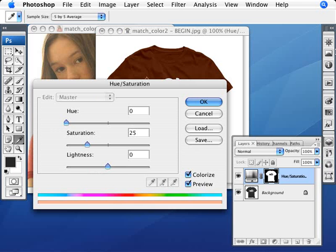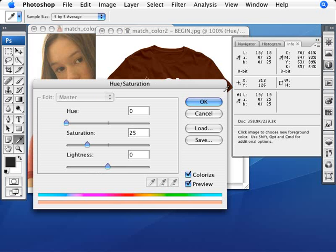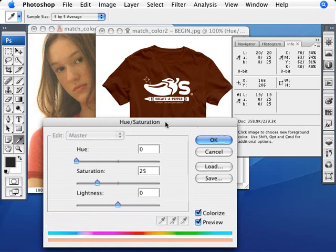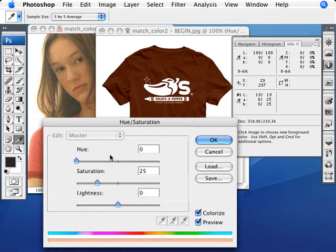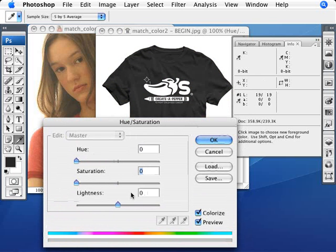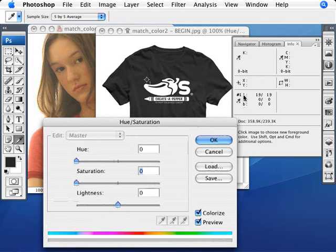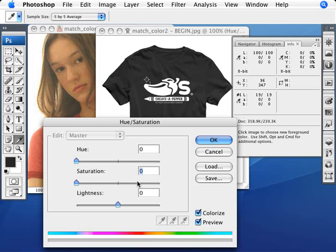Now we're going to double-click into the Hue and Saturation layer and open up our info palette. If you'll remember, what we had was a LAB color of 57, 48, and 33. Making sure we have 'Colorize' selected, I'm just going to zero everything out — Hue is zero, Saturation is zero, Lightness is zero. The way this works: Lightness at the bottom takes care of L at the top, Saturation in the middle takes care of A in the middle, and Hue at the top takes care of B at the bottom. So just remember to work your way from bottom to top and top to bottom.